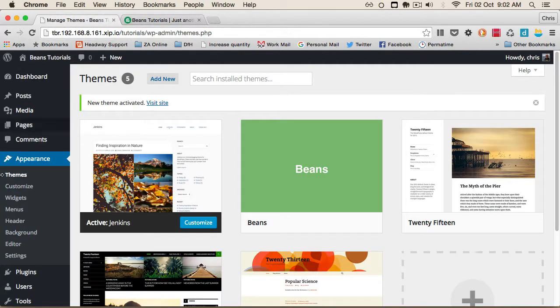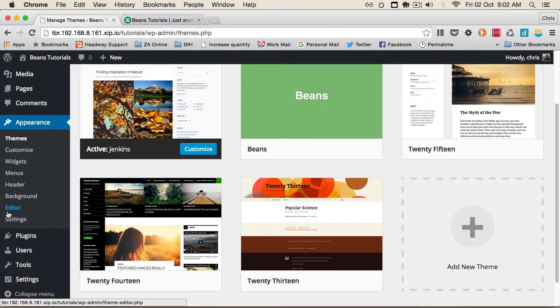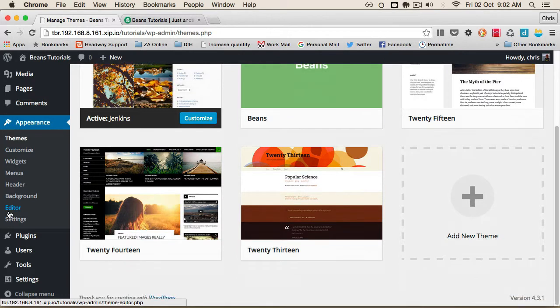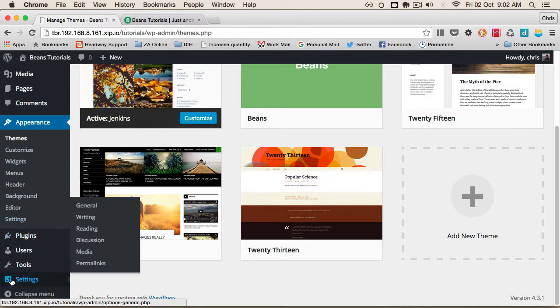To make the demo more comprehensive, I'm going to install the sample data that comes with the theme. But first, I want to change a few things in the settings, specifically on the Media tab.